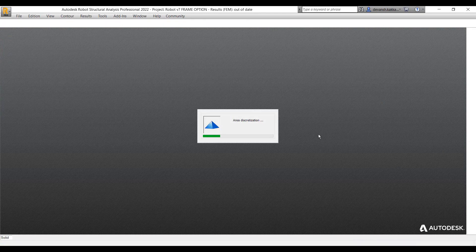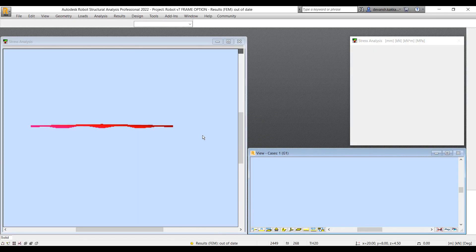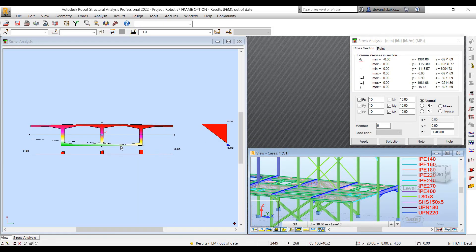We can also do a quick stress analysis for that section. You can identify the neutral axis position and the maximum and minimum stress values.